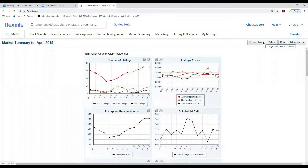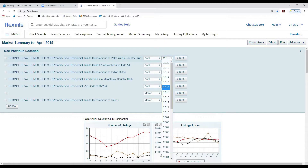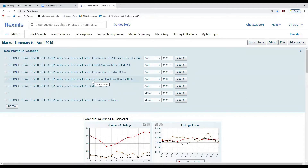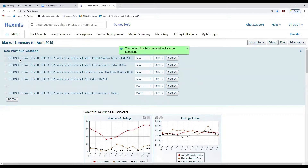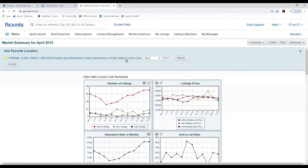Coming back up to the Customize button, notice it says New Location, Previous Location, and Favorites Location. Going into Previous Locations shows all the locations you've run so far. You can select a previous location and choose the year right from that button. If you want to make a favorites list, click on the little star next to a location — it will then disappear from Previous Locations and appear under Favorite Locations where you can find it anytime.